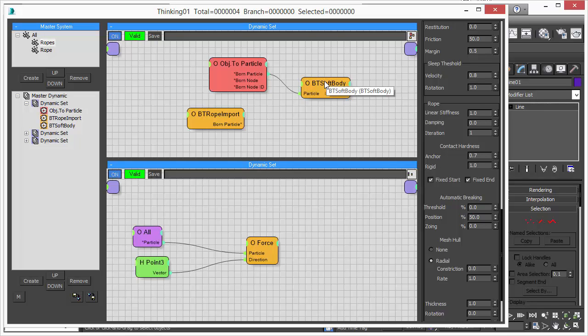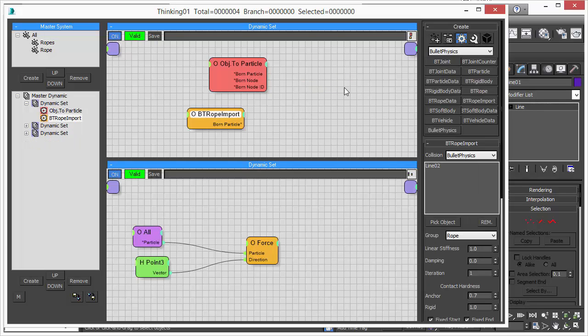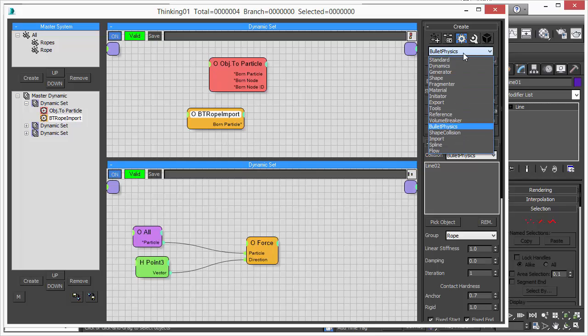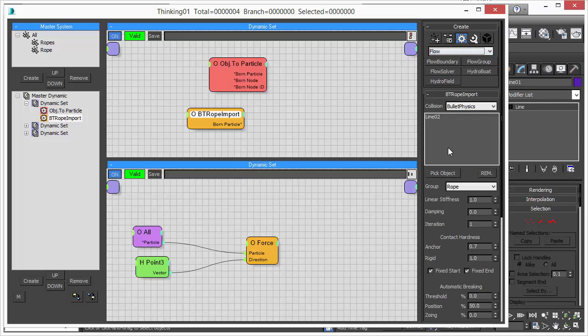So our new method solves all these problems. You assign the physics simulation parameters directly to the particle.